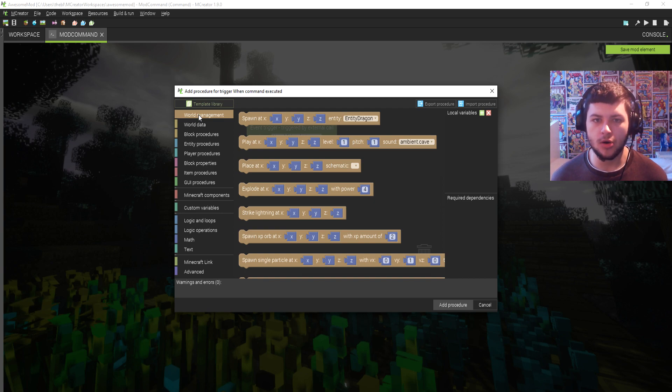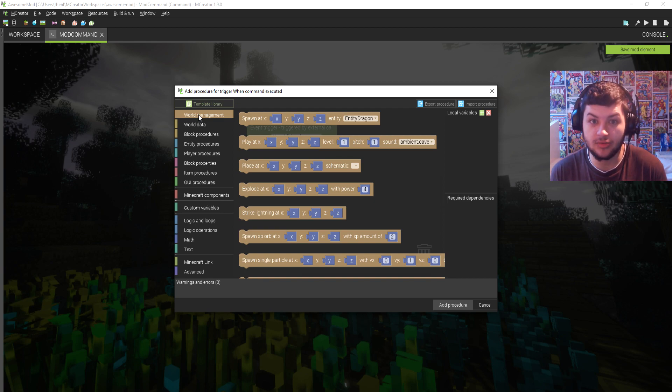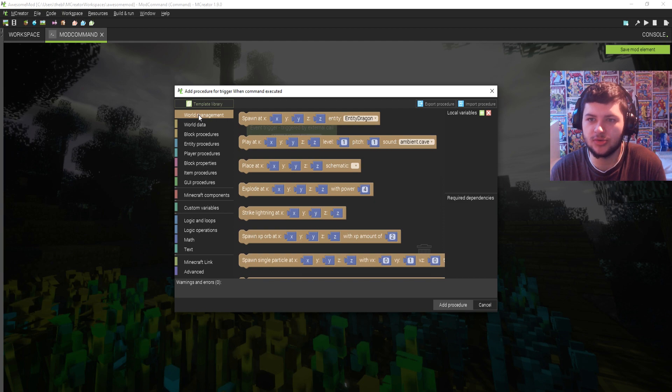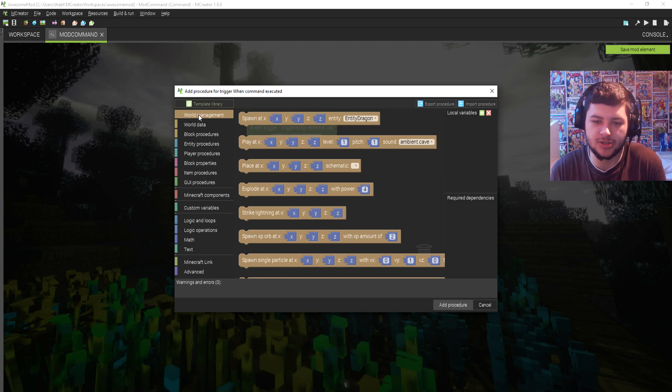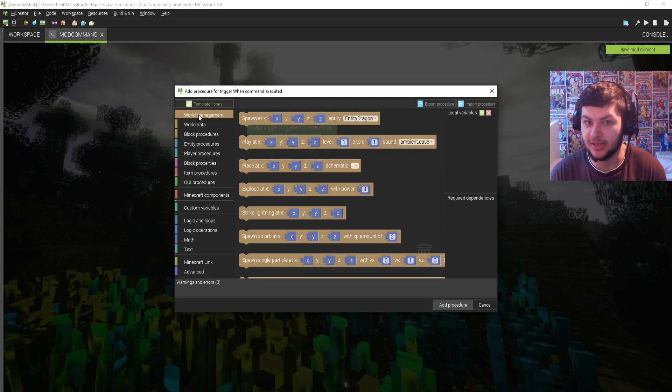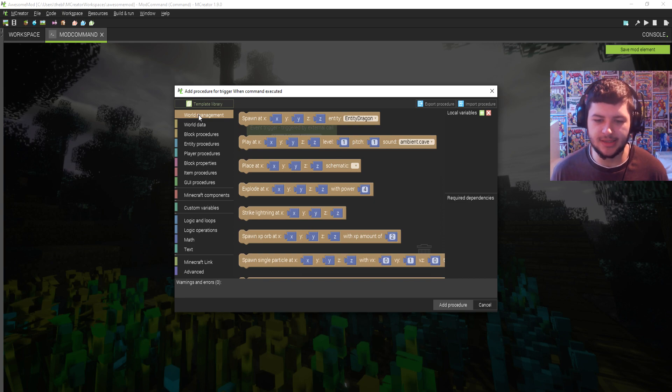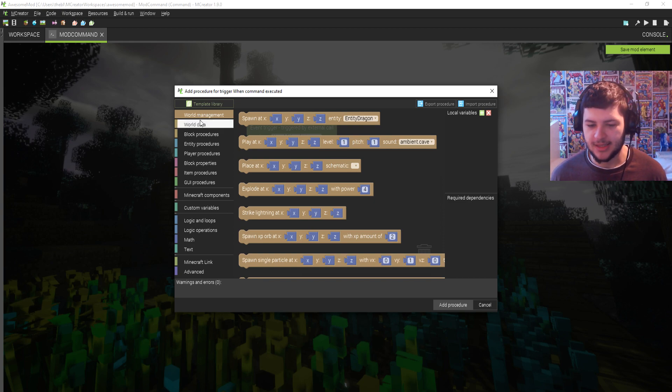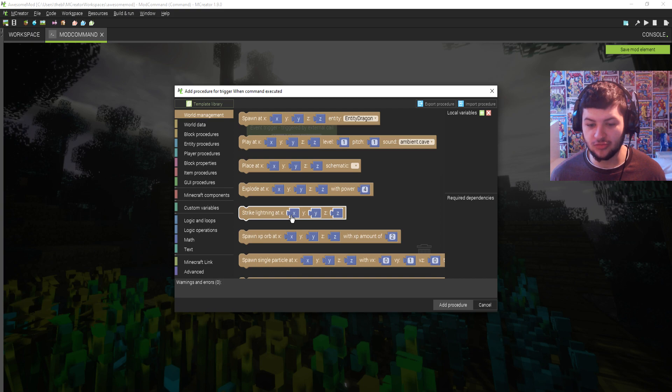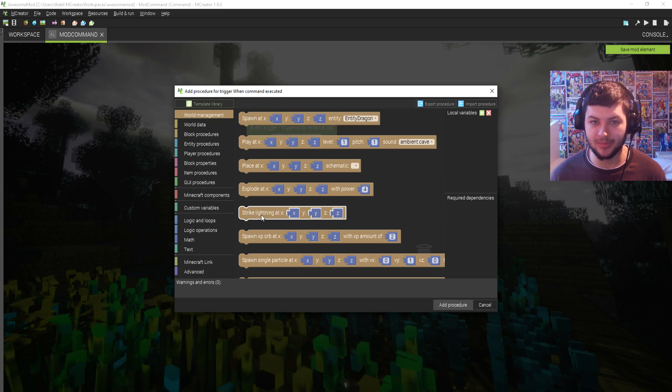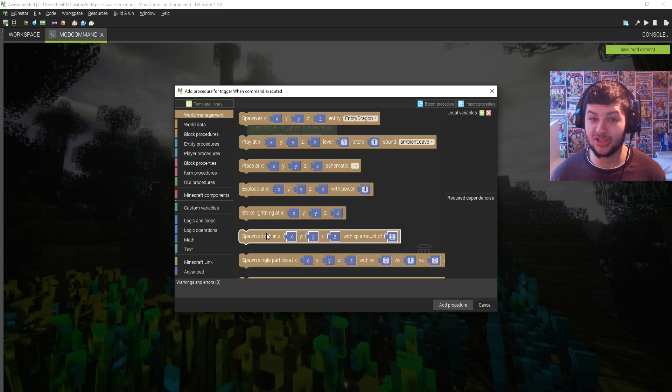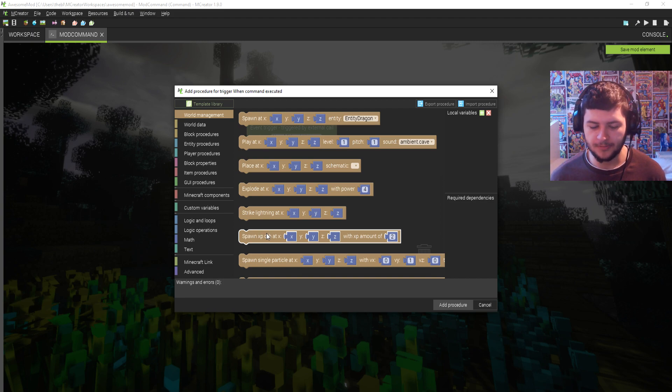So you need to think about what you're going to do. Now that would actually be really useful because you could actually strike lightning at the player and then summon Herobrine. That'd actually be a really cool command to do. So what I'm going to do is I'm going to scroll down and at the top it says spawner XYZ entity.